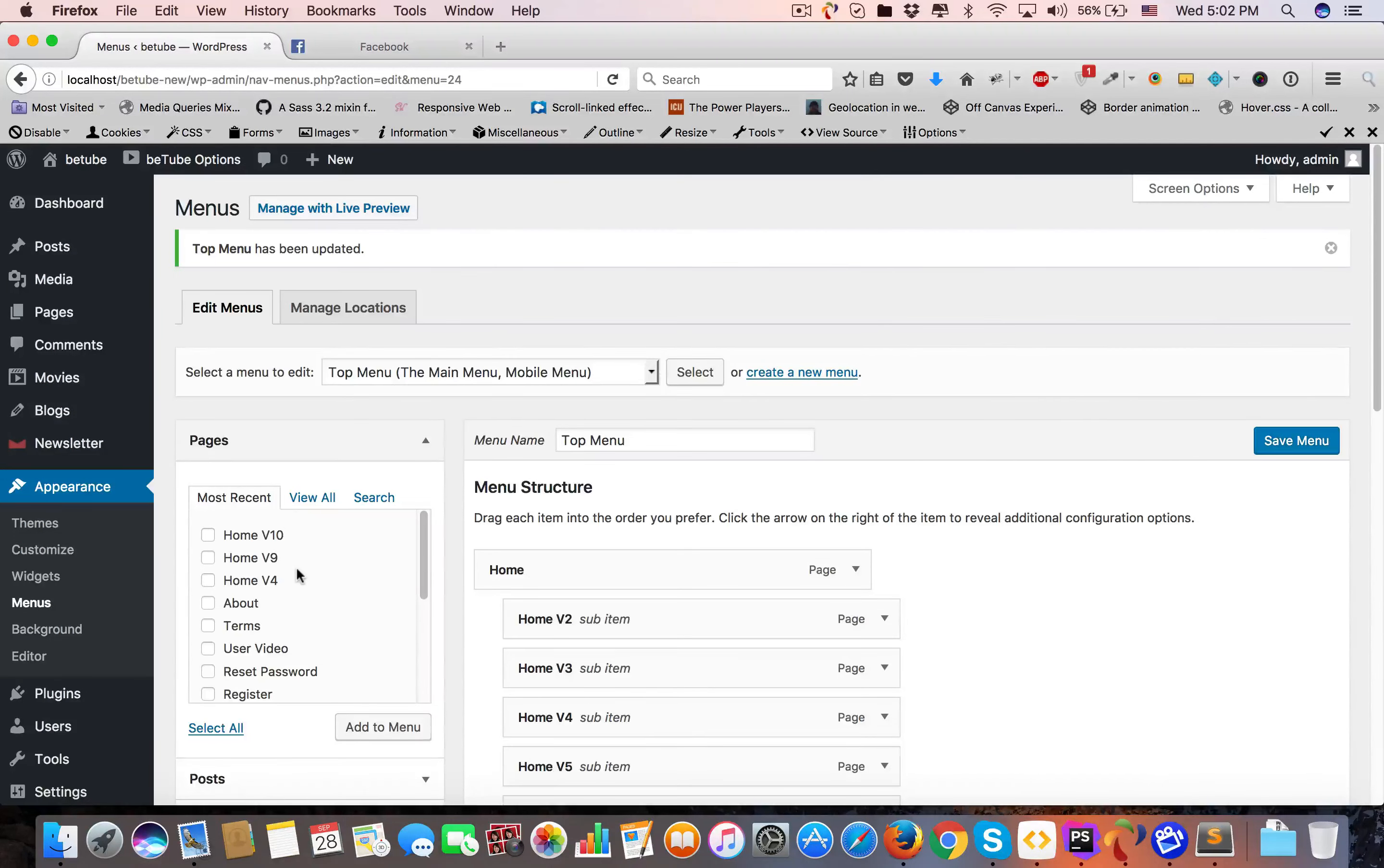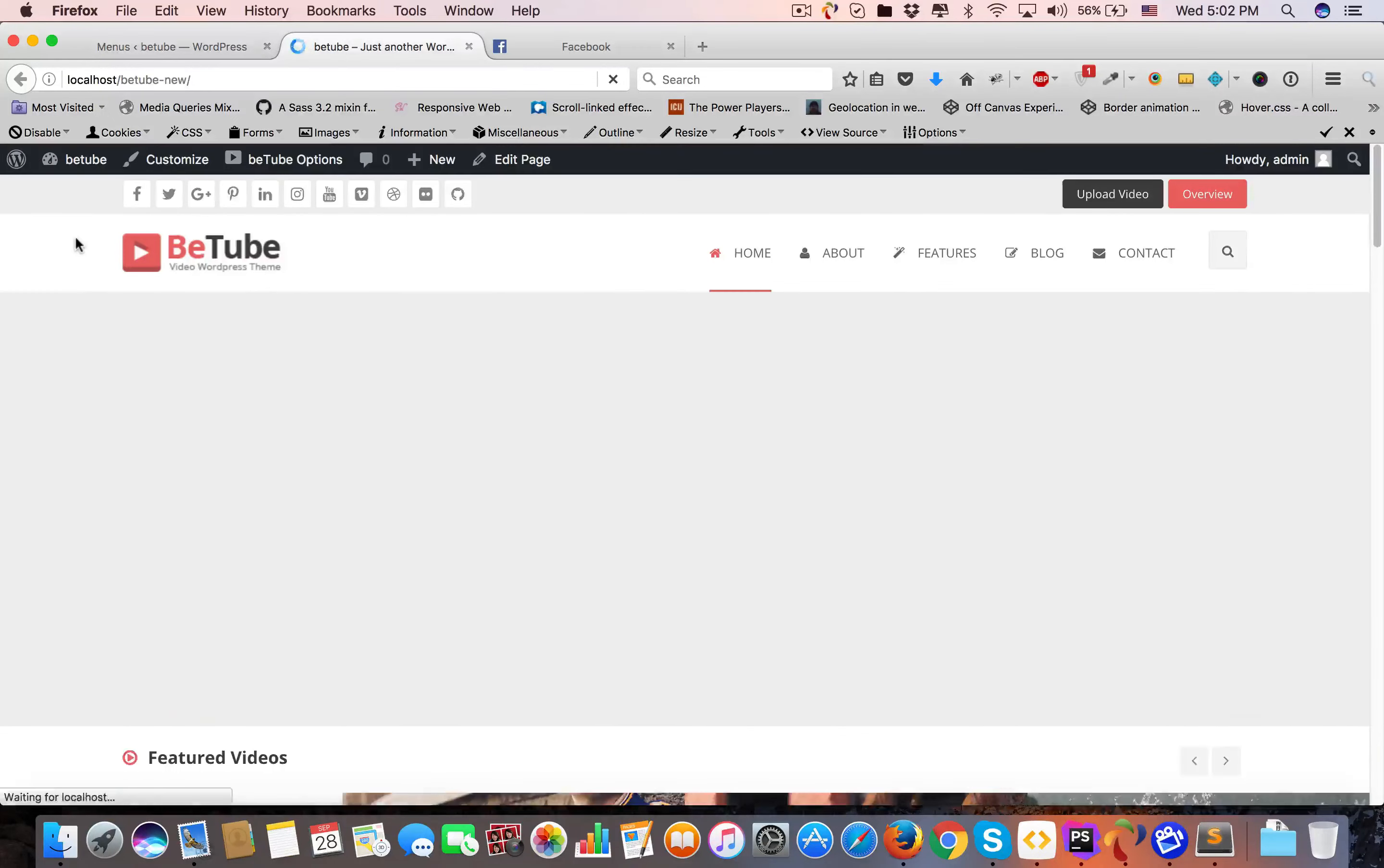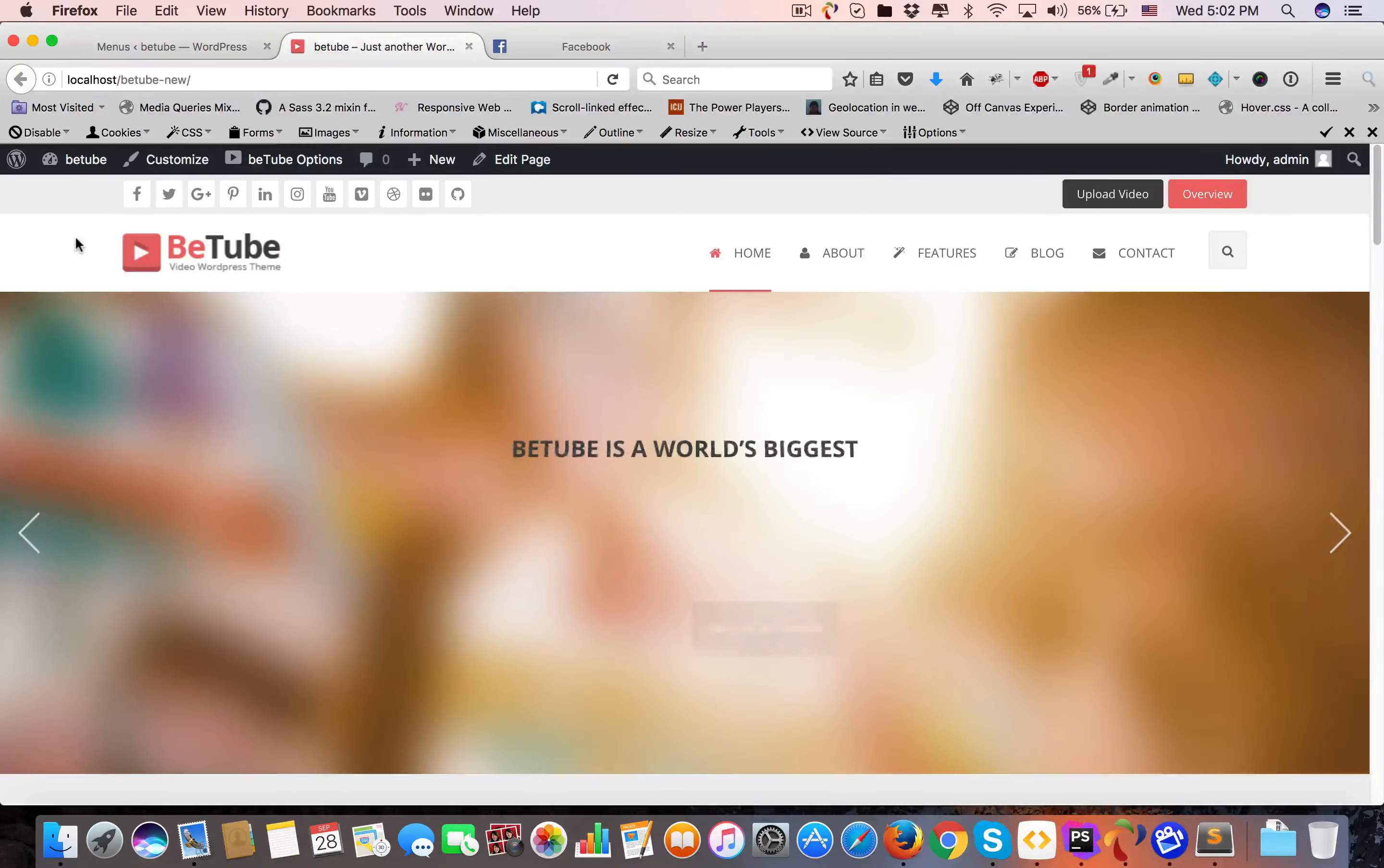Now our theme installation is ready. Let me show you - we will visit our website. As you can see, everything is ready. Have fun, thank you.